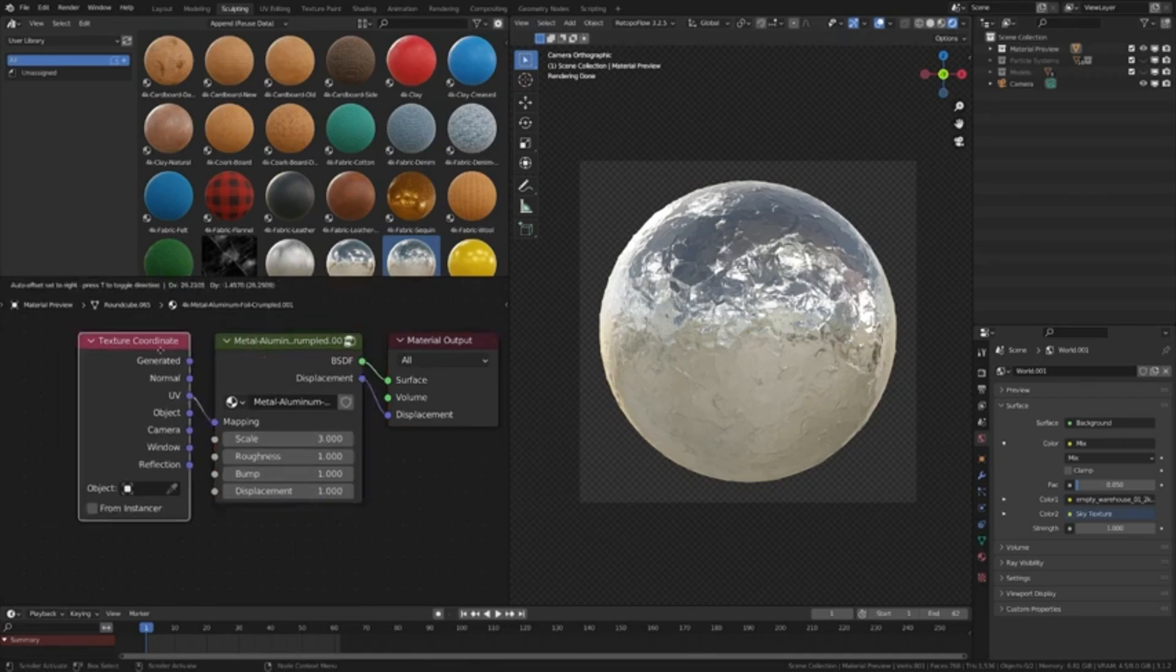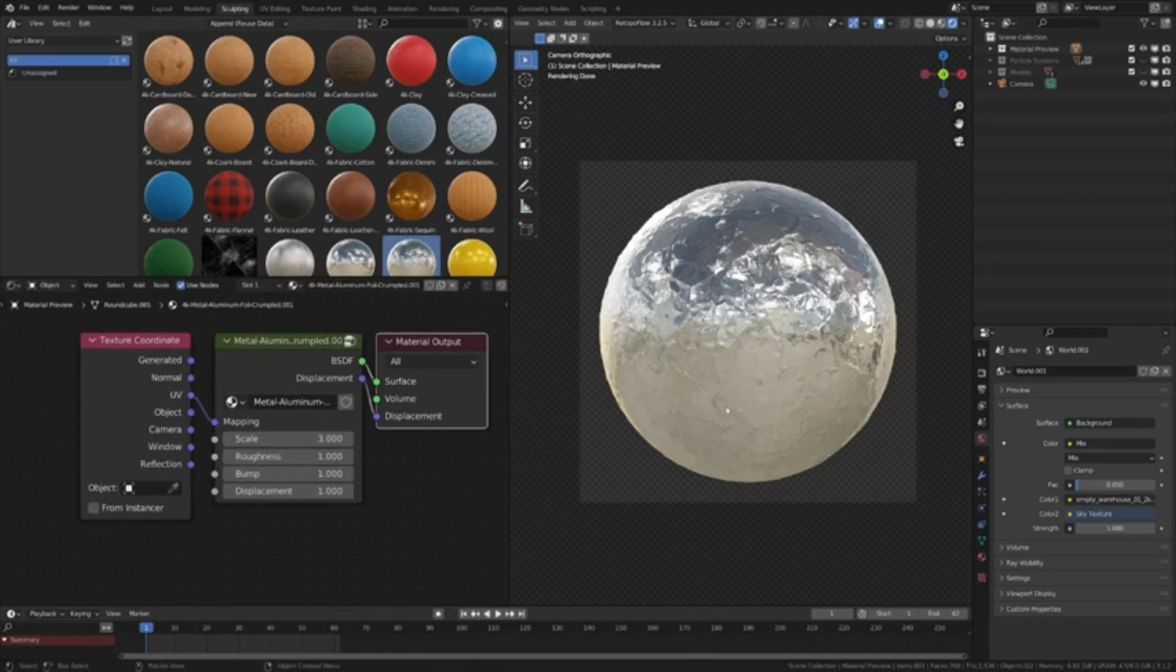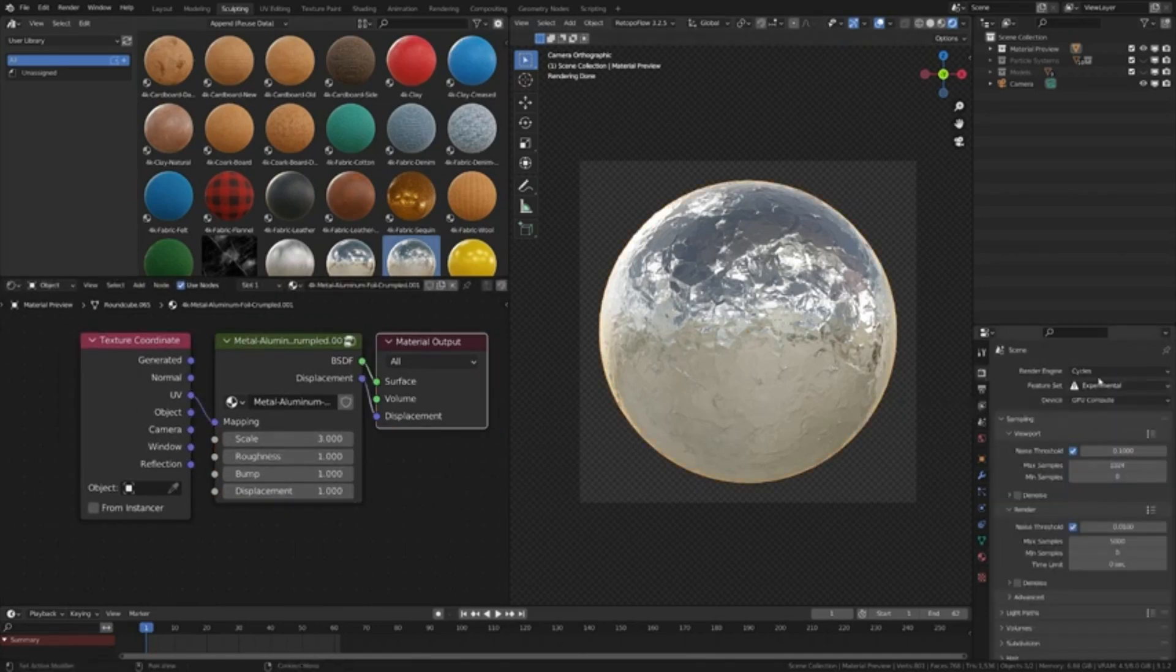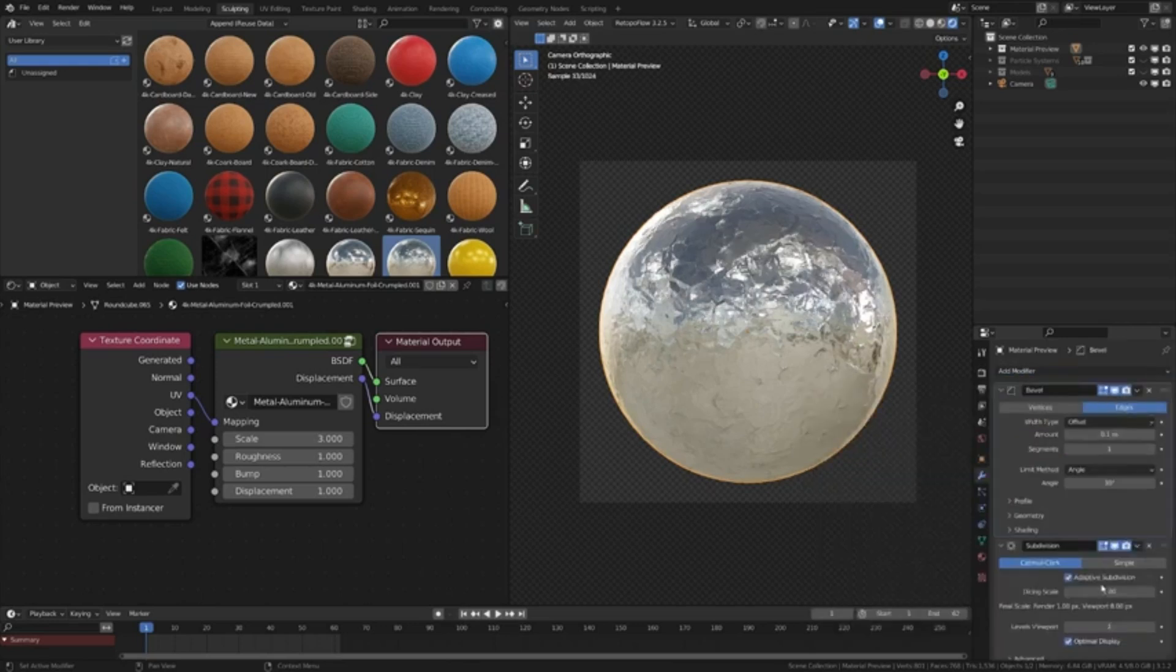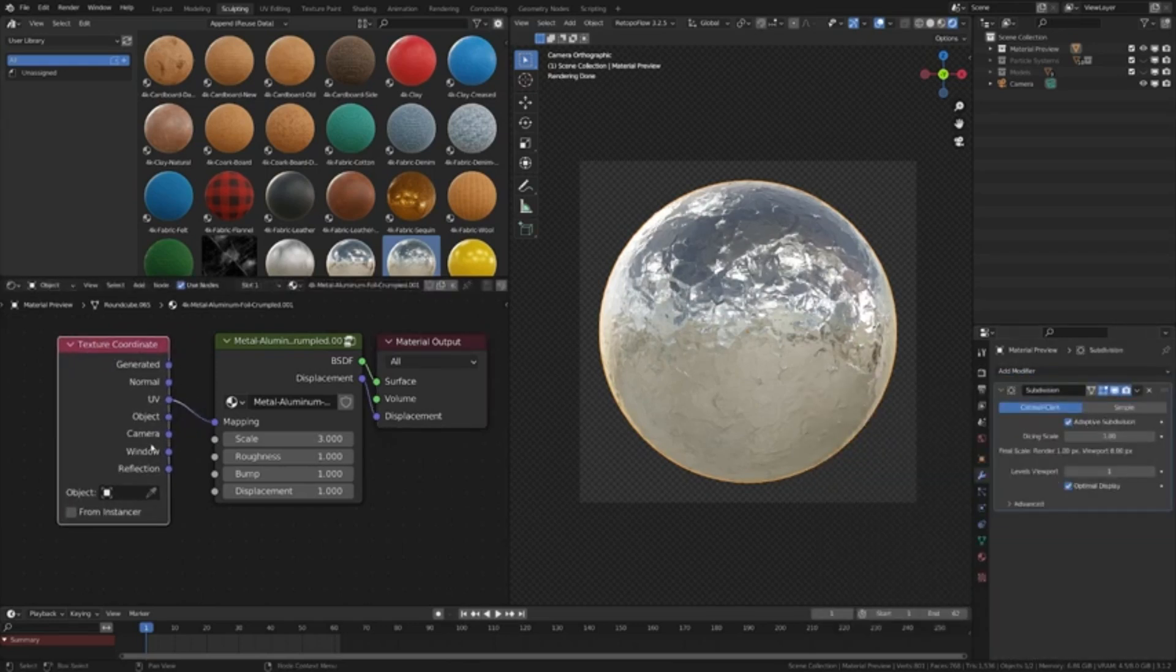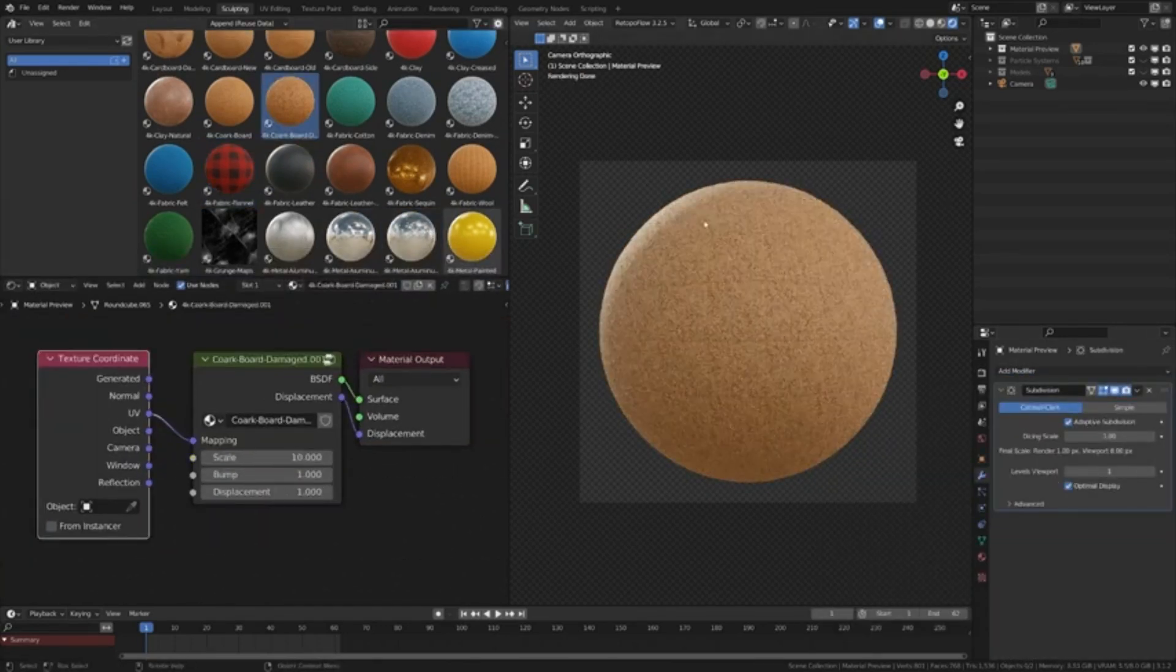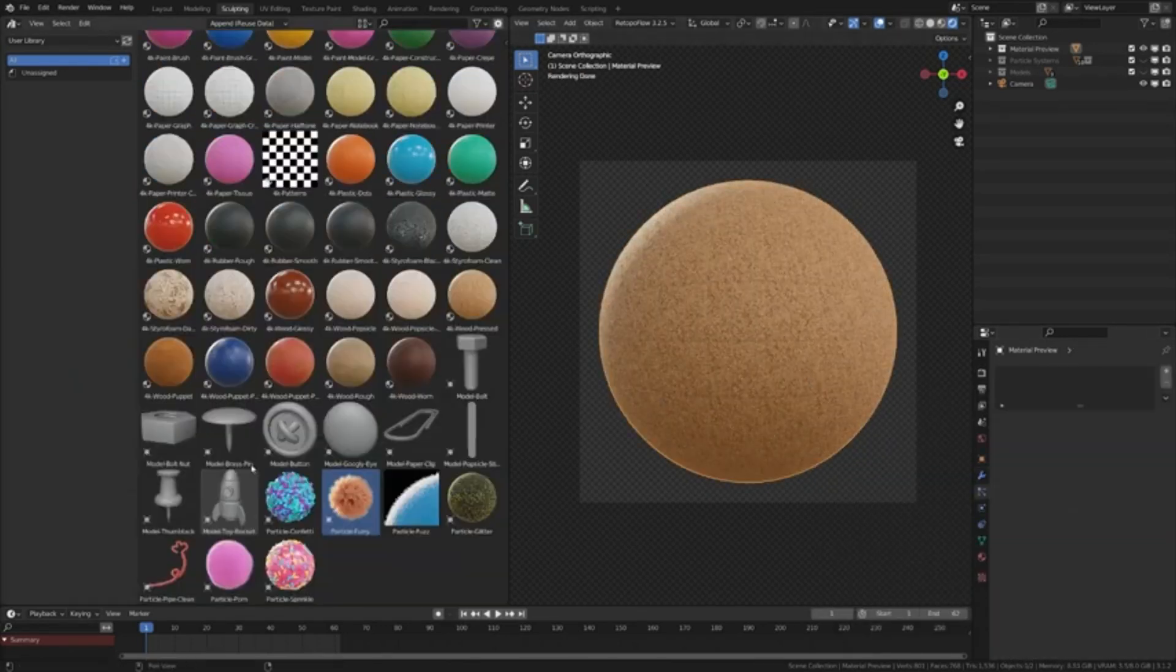And the best part? It's compatible with both Cycles and EV render engines. All you need to do is save these assets in your browser folder and voila! Simply drag and drop into any scene.